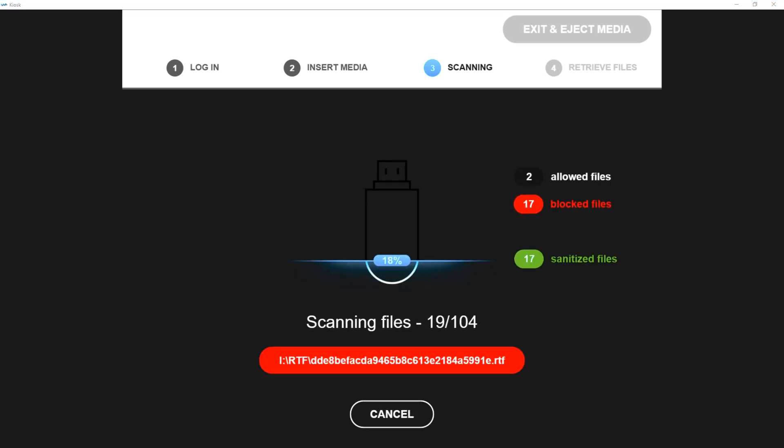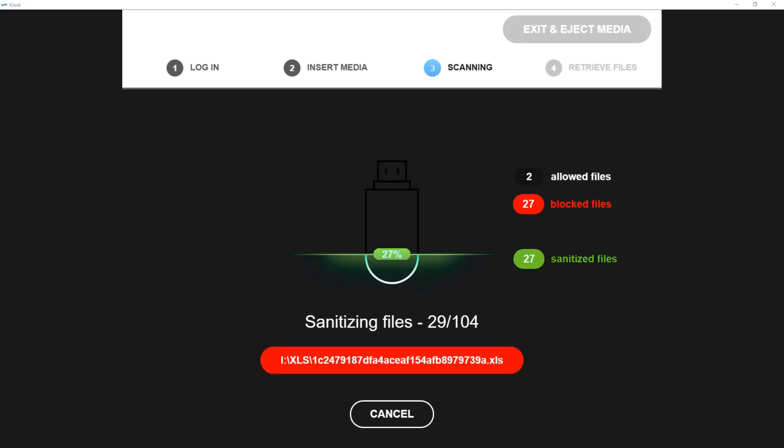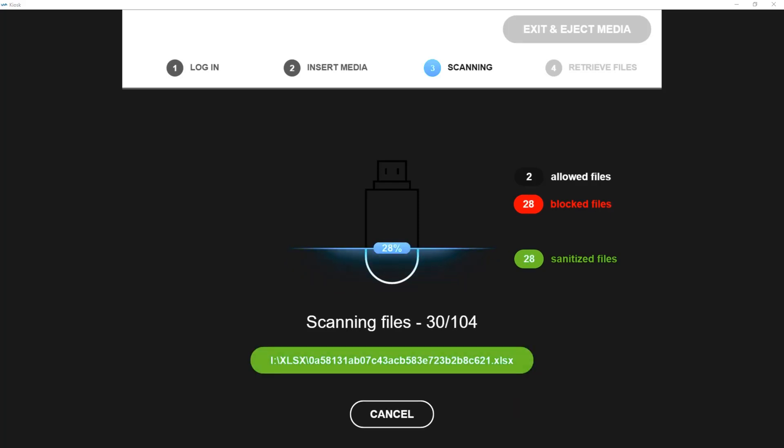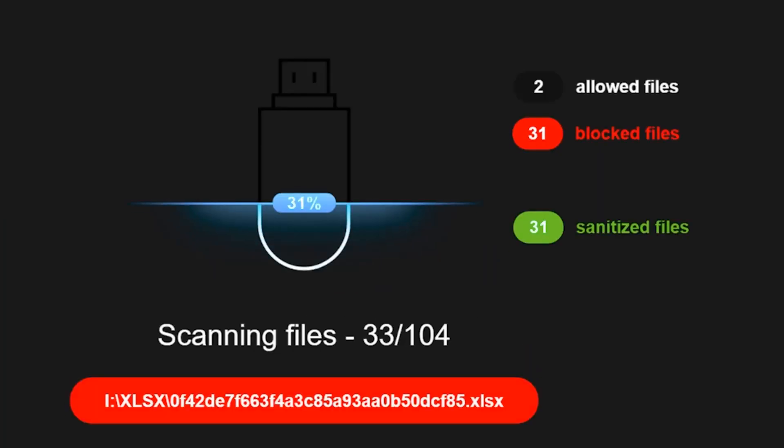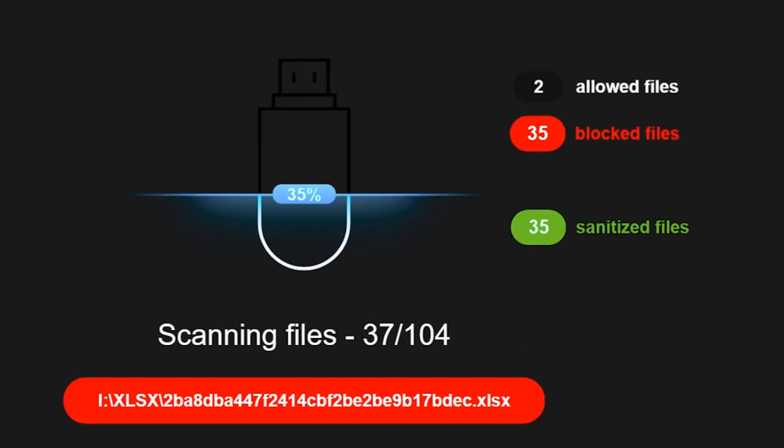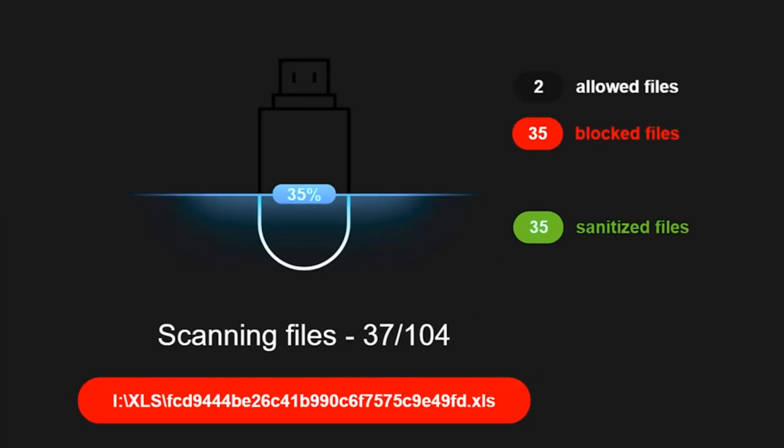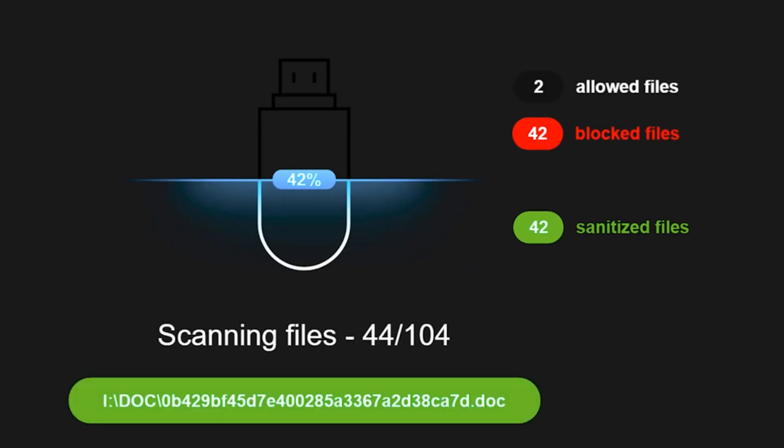So MetaDefender is scanning all of these files. And as expected, it's detecting all of them have malware. We're also sanitizing the files at the same time.